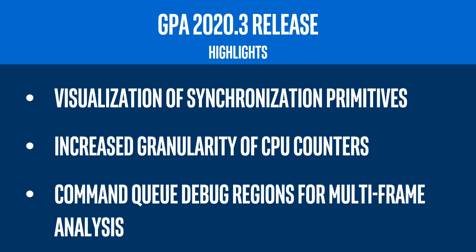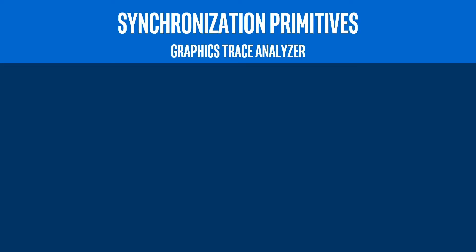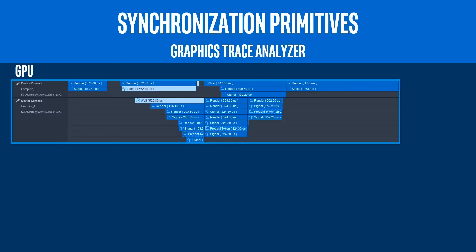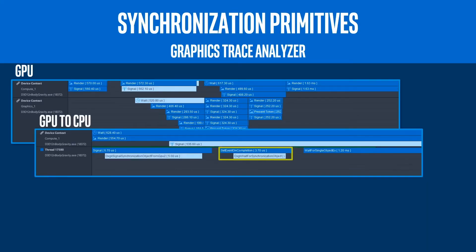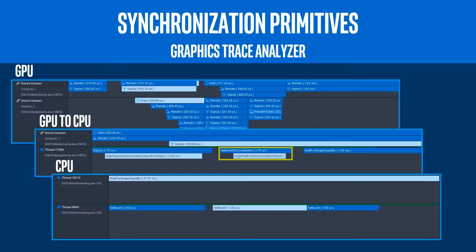For our first update, in Graphics Trace Analyzer, you can now visualize coordination of synchronization primitives. We've enabled visualization of GPU synchronization, GPU-to-CPU synchronization, and CPU synchronization for enhanced profiling of CPU-bound applications.